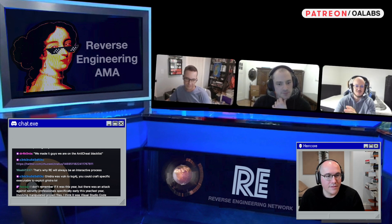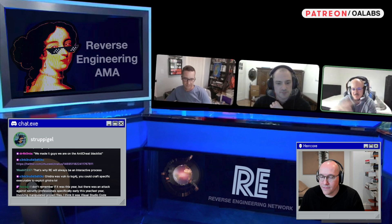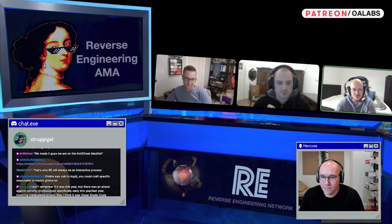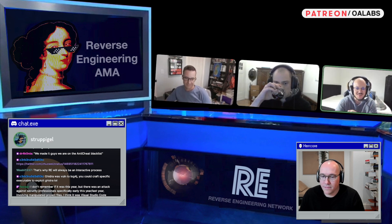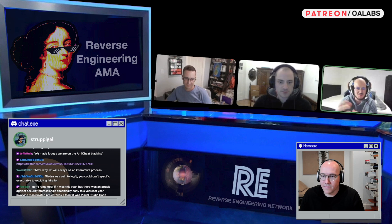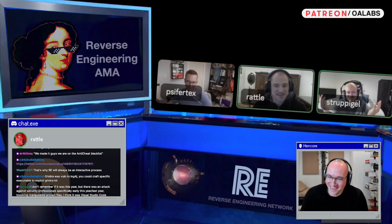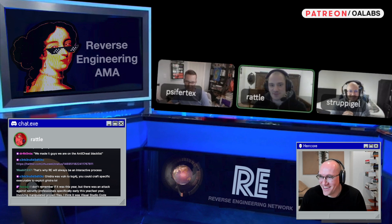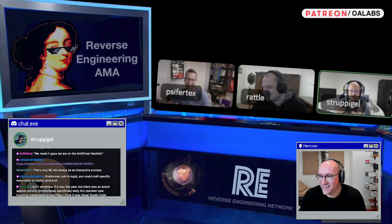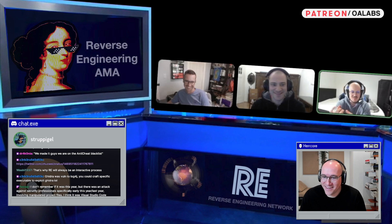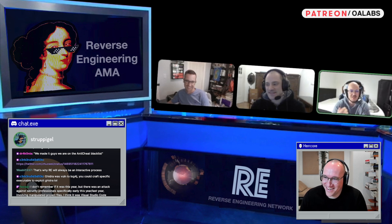There was a ransomware called Spora that had the usual stuff — deleting shadow volume copies and so on. At some point they just removed all of the features one by one, presumably to get rid of detections. Anti-detection: just stop being malicious. At the end, it was just a shell of what it was in the beginning — it had barely any features anymore.